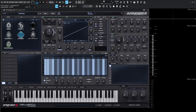Hey guys, John here and welcome back to the VPS Avenger 2 Master Course. Today's video is all about the arpeggiator. Avenger's arpeggiator is one of my all-time favorites I've ever seen in any synthesizer, and that's because we can have up to eight independent arpeggiator modules. Each ARP module has up to 32 steps and four patterns, meaning that for only one ARP module we can have 128 steps, and each step has its own velocity control and much more.